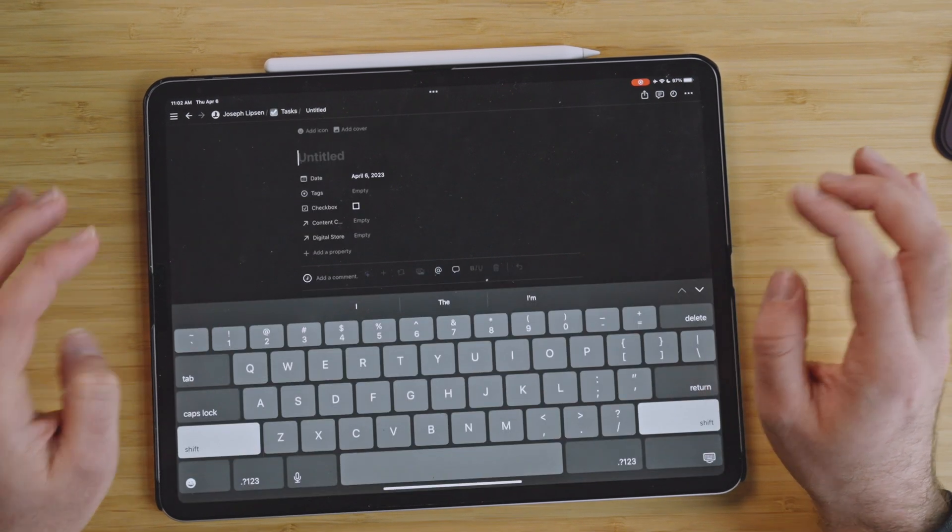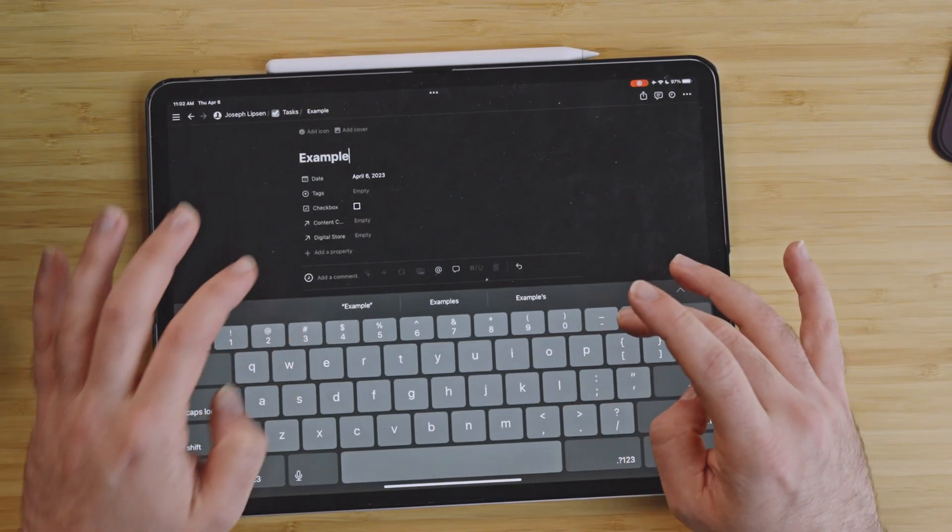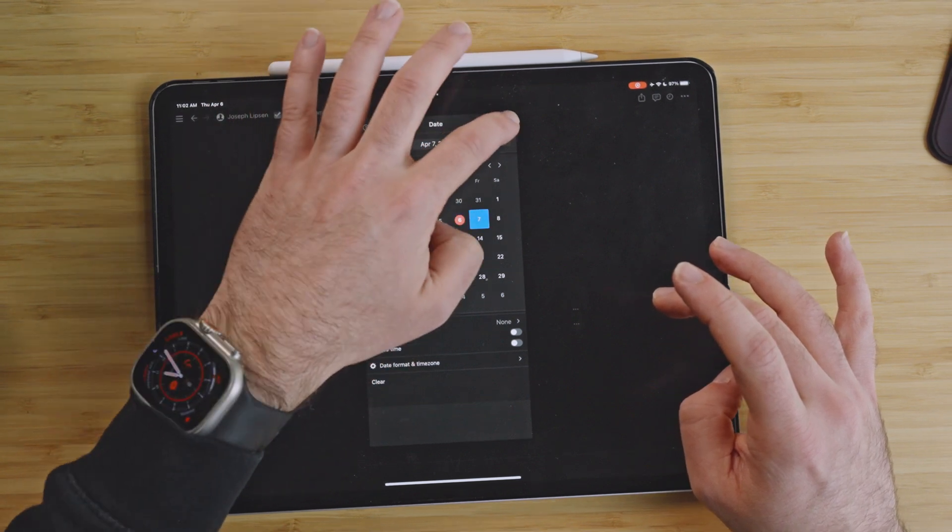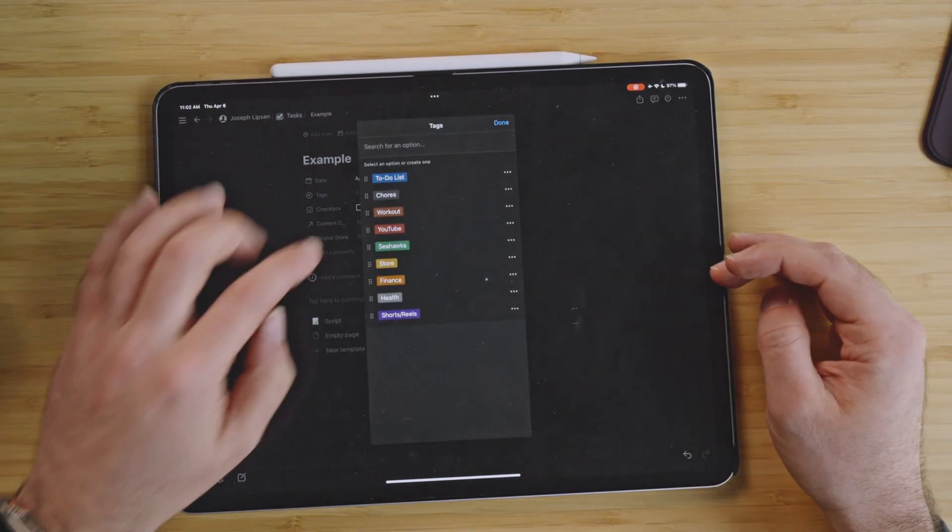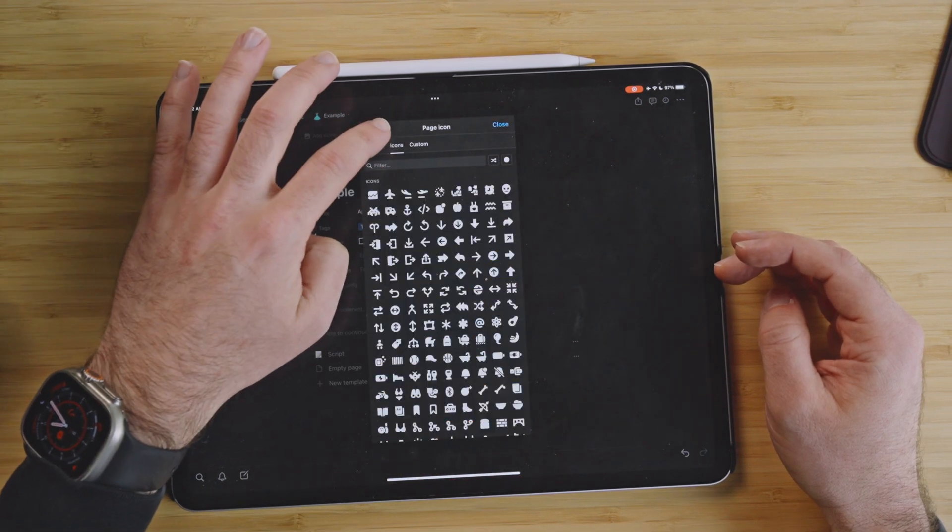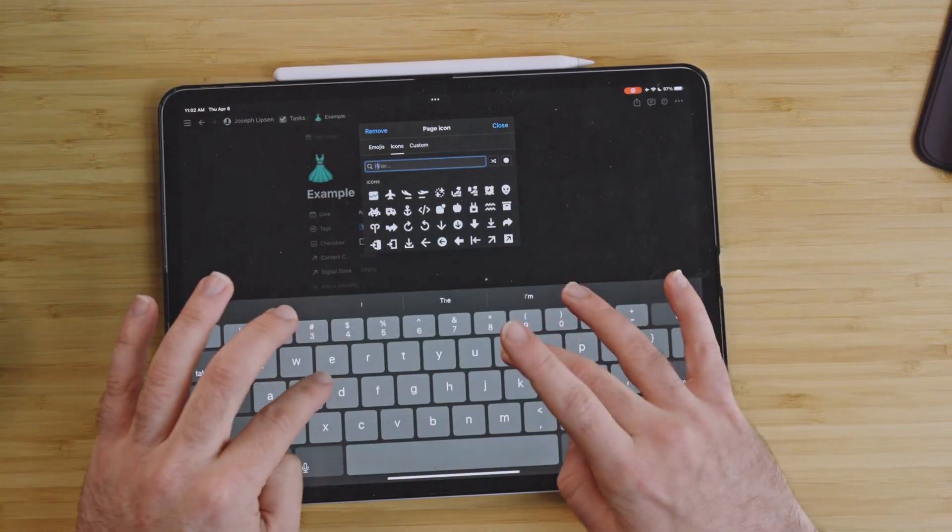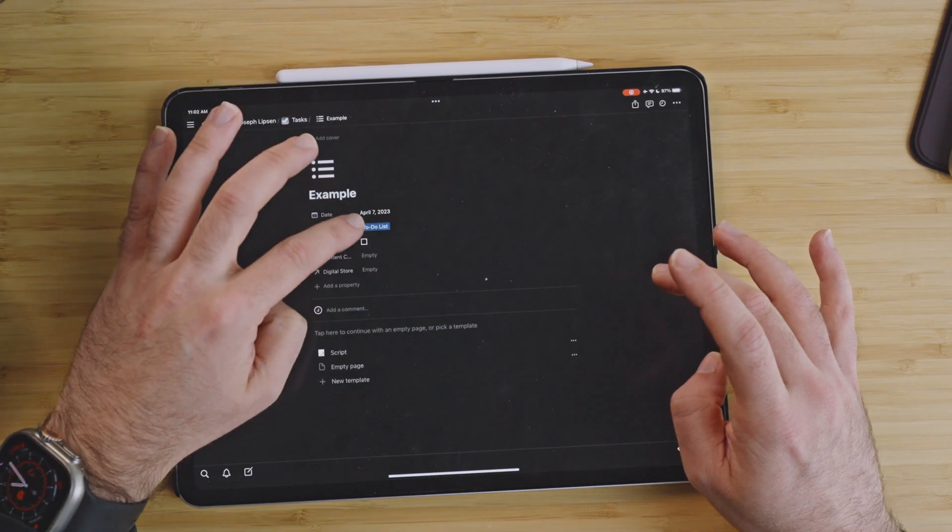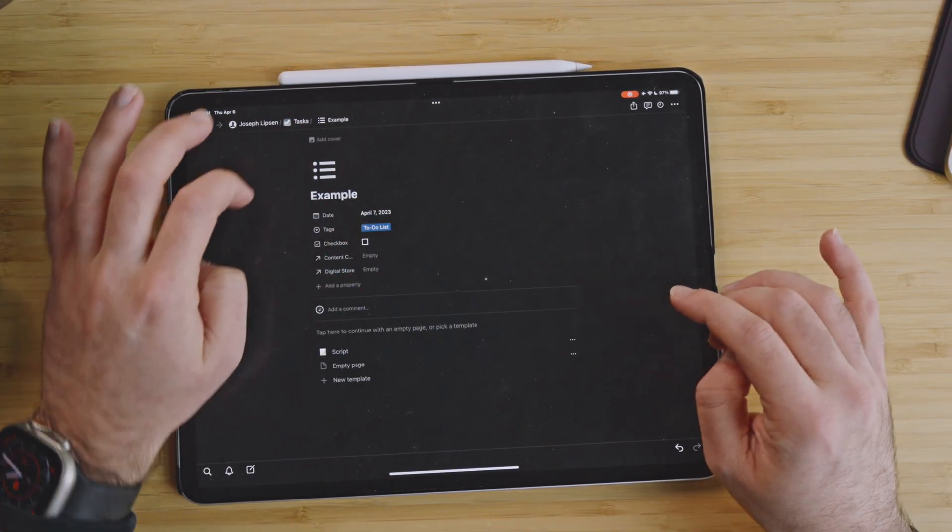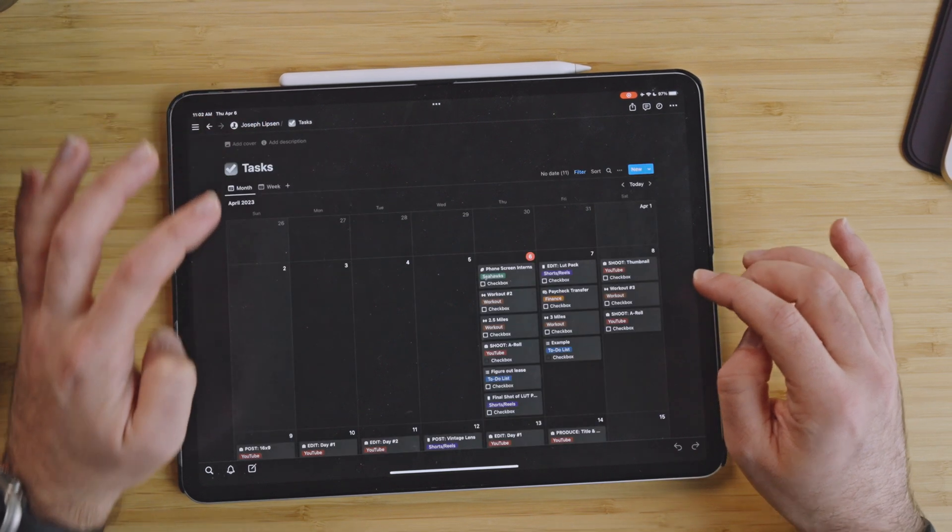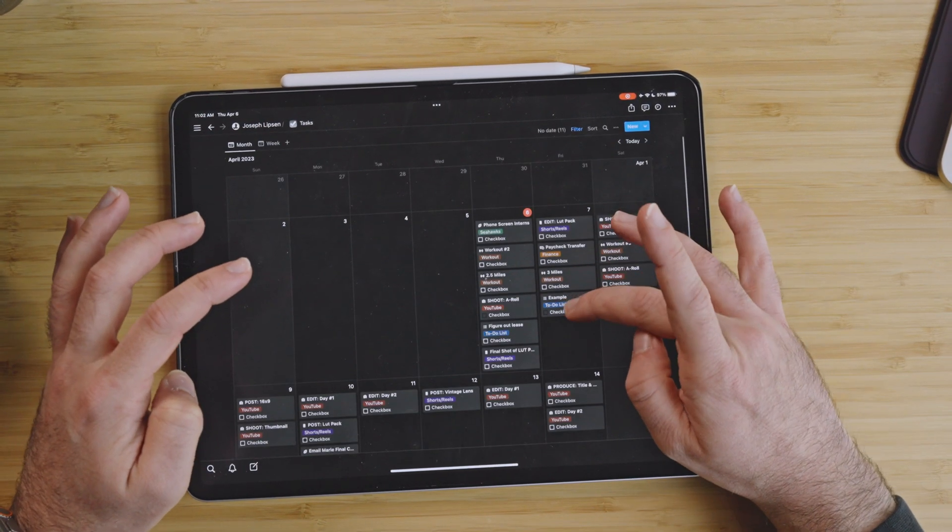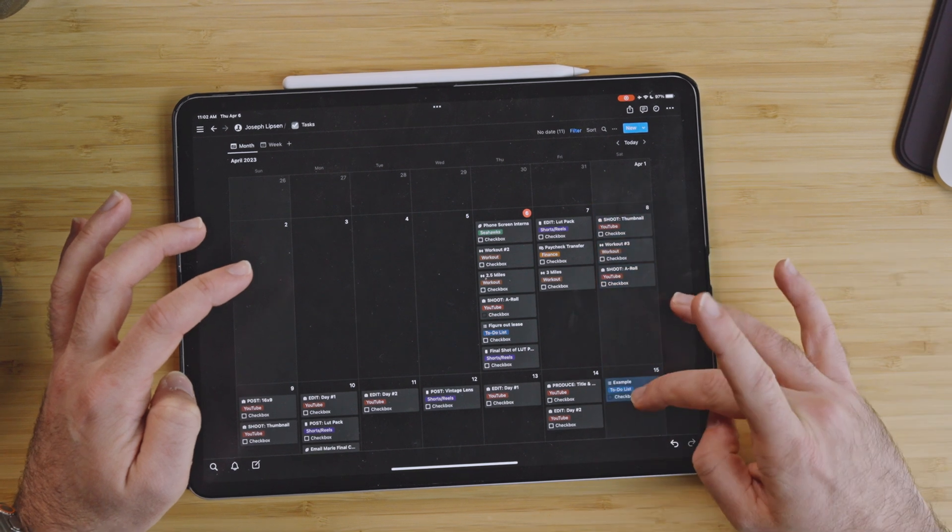The date, let's say it's tomorrow. Tags, this seems like a to-do, and I know what to-do. My icon for to-do is the list icon, this one right here. Content calendars, nothing. Digital stores, nothing. And that's really it. So then that lives, and you can see there it is, example right there. And if I need to move it around, I can move it there, can move it there.